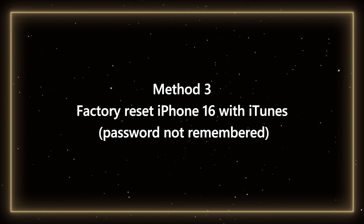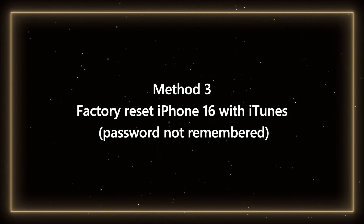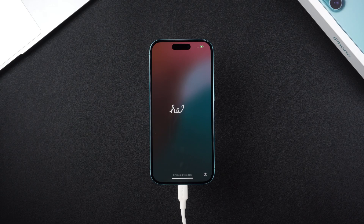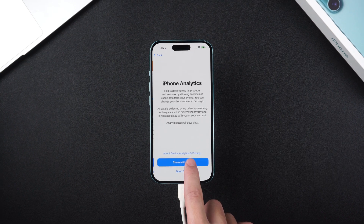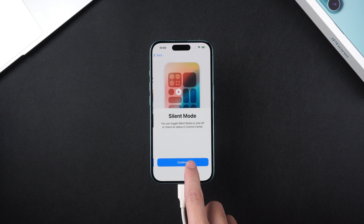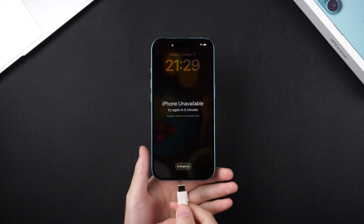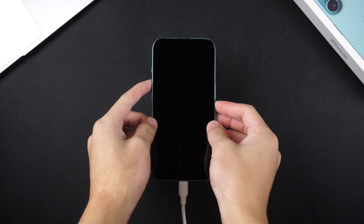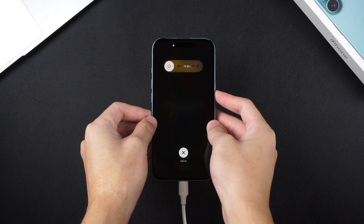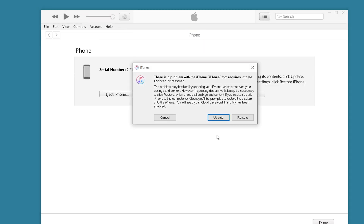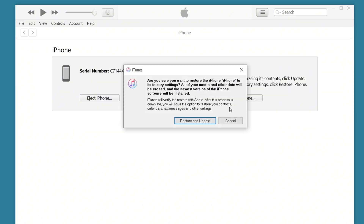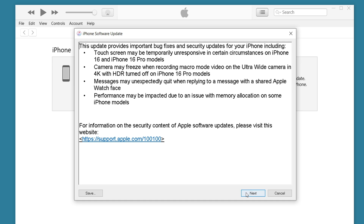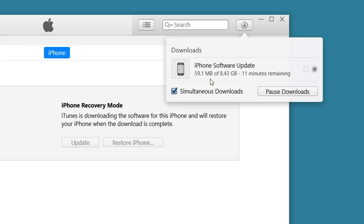Method 3: Factory reset iPhone 16 with iTunes — password not remembered. If you prefer a free method, iTunes would be a good choice. To restore iPhone 16 to factory settings using iTunes, connect your iPhone 16 to your computer with a data cable and put it in recovery mode. iTunes will display that your iPhone needs to be updated or restored. Click Restore, because it can unlock the screen and clear all data on the phone. iTunes will start restoring your iPhone to factory settings, similar to 4uKey.